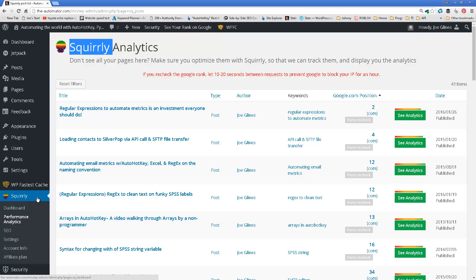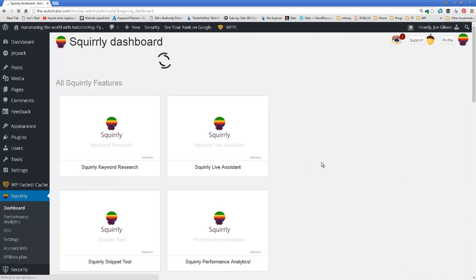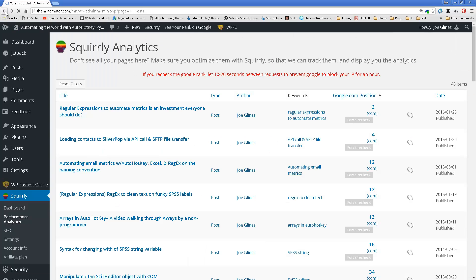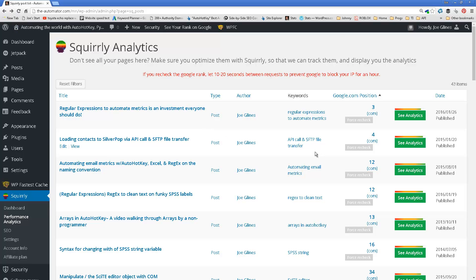There's a lot of other functionality and settings if we come in. Sorry, these are all under Squirrly, so I'm on the Performance Analytics tab. Let me go back.